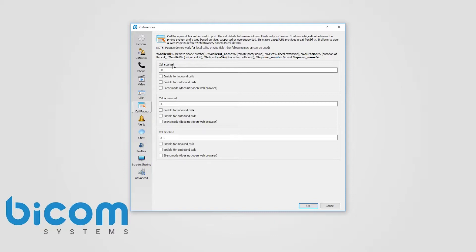You can set a call pop-up to open when the call has started, when the call has been answered, and or when the call has finished.